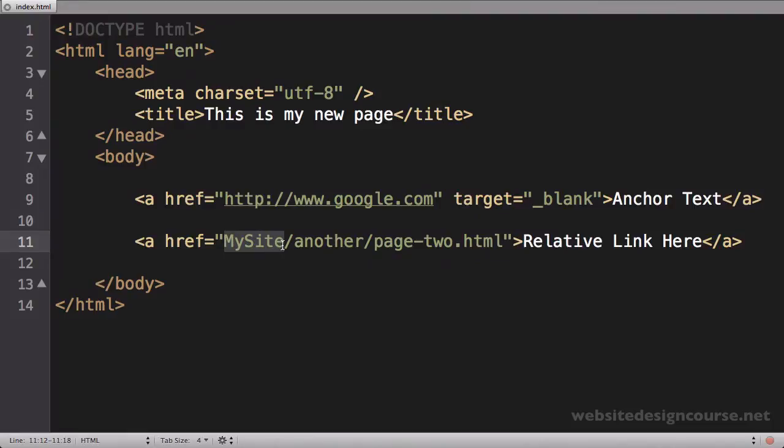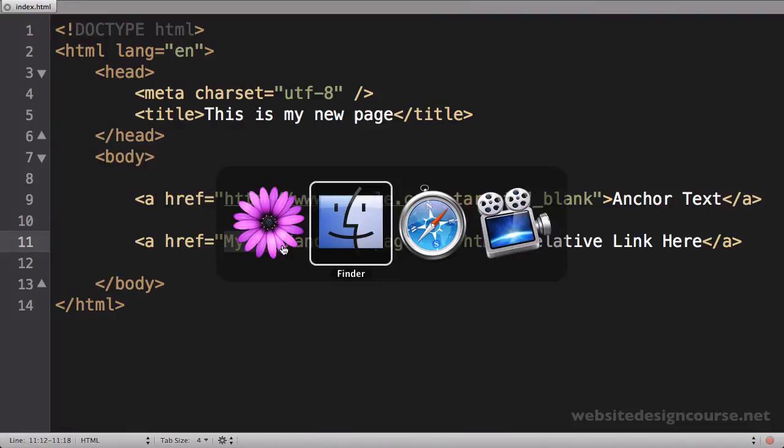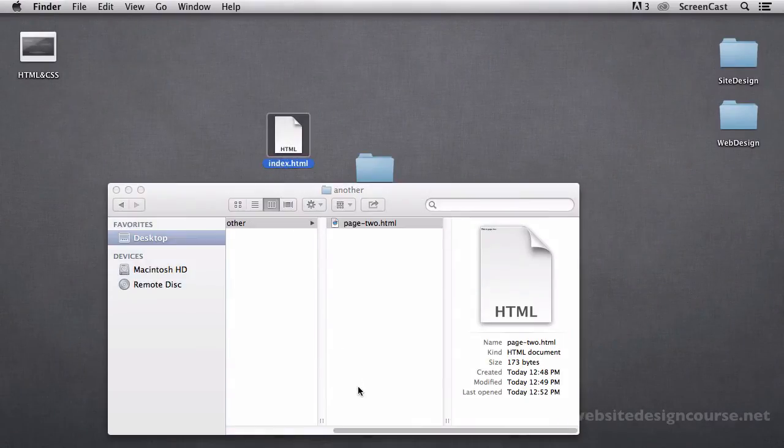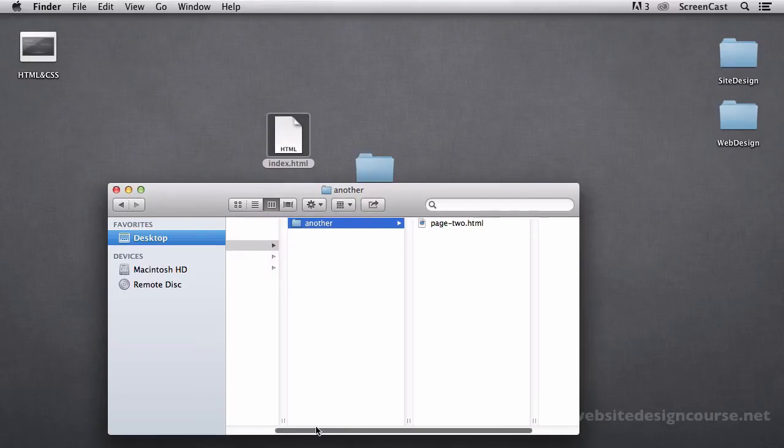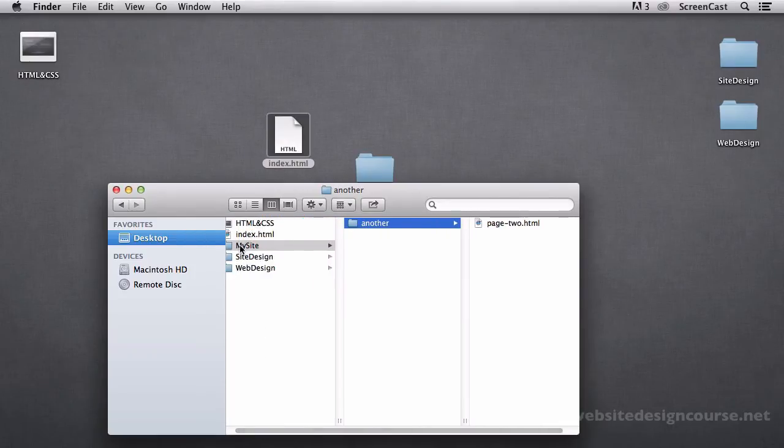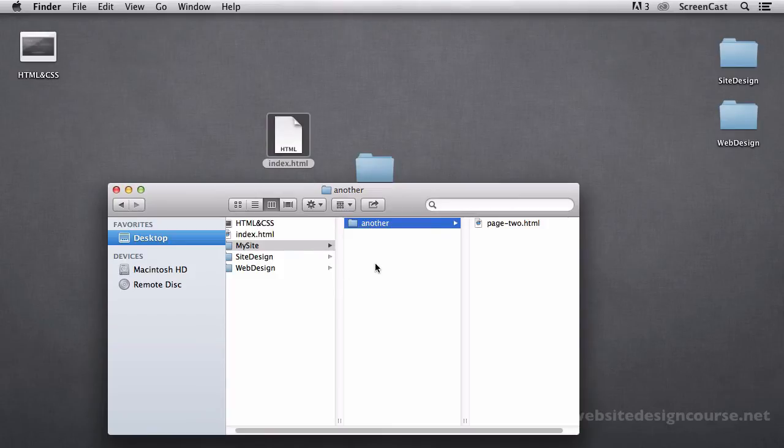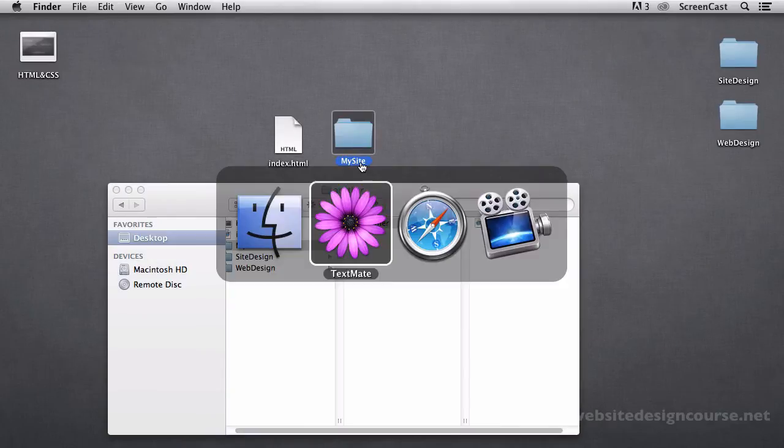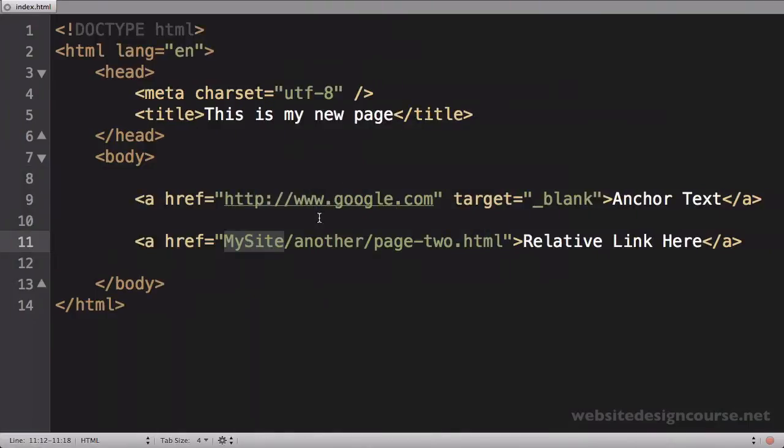So that's how that is. Now, if this index.html page was inside of the my site folder, in other words, right here, I wouldn't need to go into my site because I would already be there. I would just simply need to say another slash page two.html. So that's how relative paths work going forward.